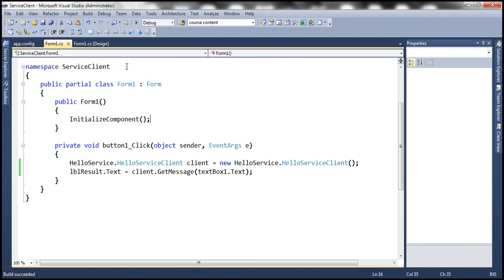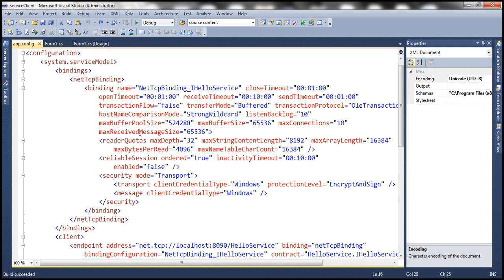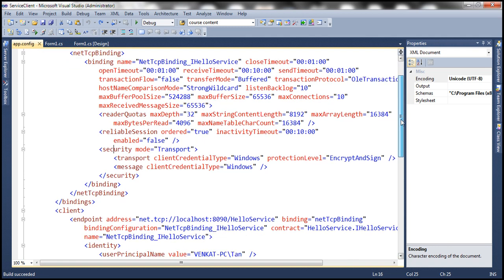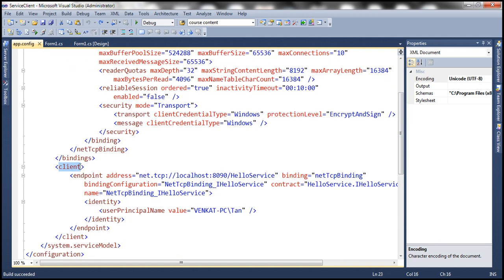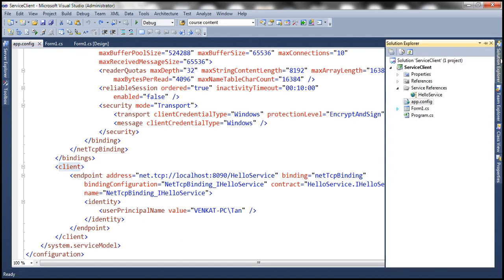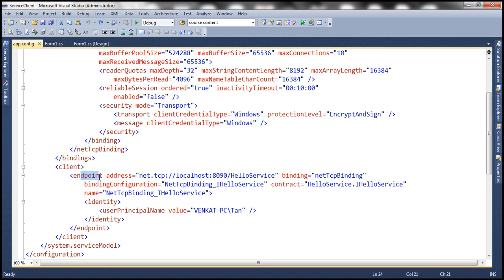If you look at the application configuration file of this client, notice that we have a client section. When we added a reference to the service, it automatically generated this configuration for us. Within this configuration file, we have the client section and then we have this endpoint, which has got an address, binding, and a contract.